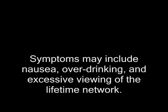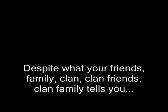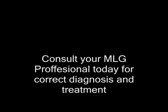MPD is a treatable condition. Symptoms may include nausea, over-drinking, and the excessive viewing of the Lifetime Network. Despite what your friends, family, clan, clan friends, clan family tells you, MPD is a common problem. Consult your MLG professional today for correct diagnosis and treatment.